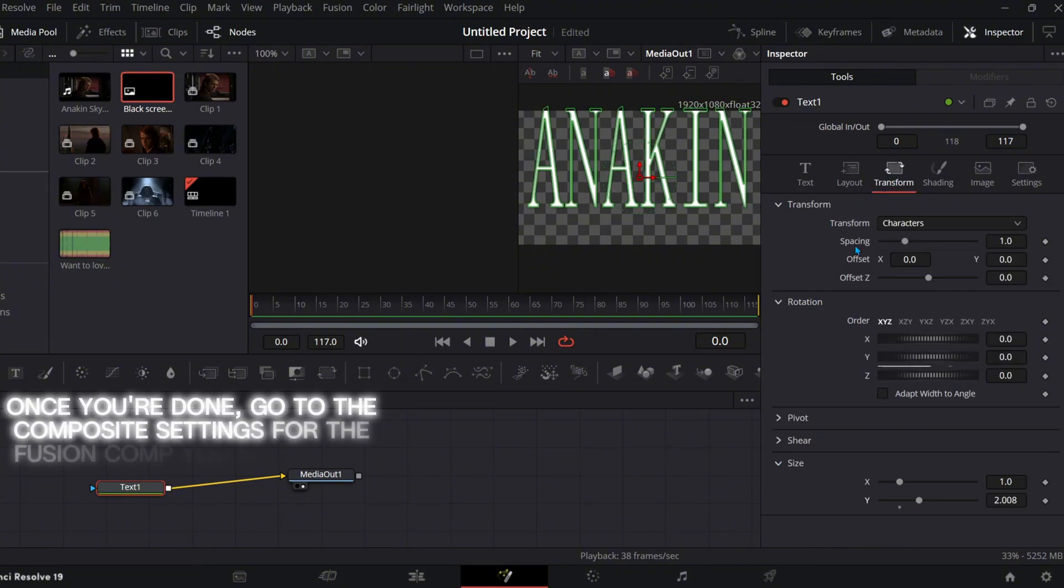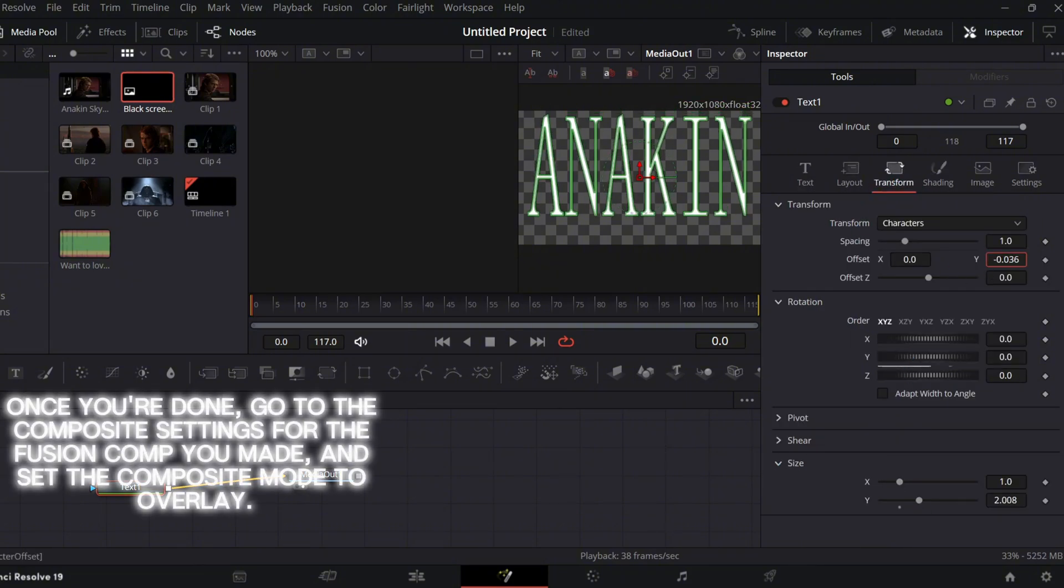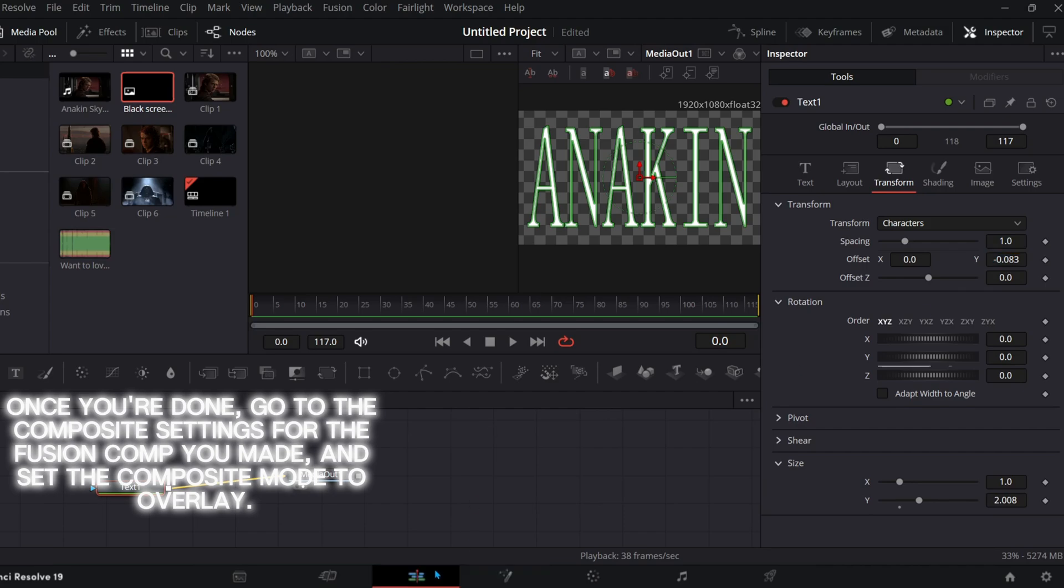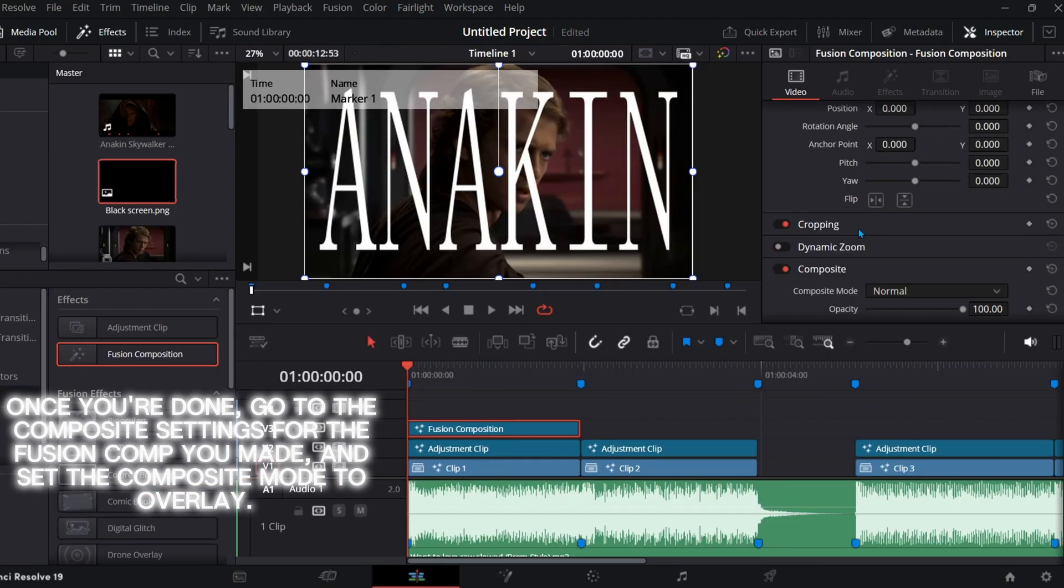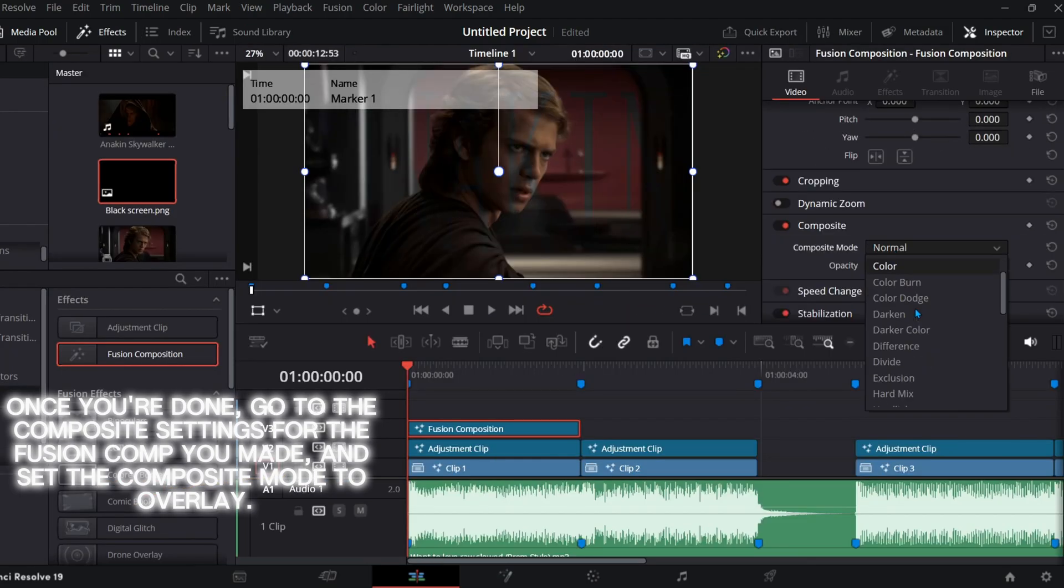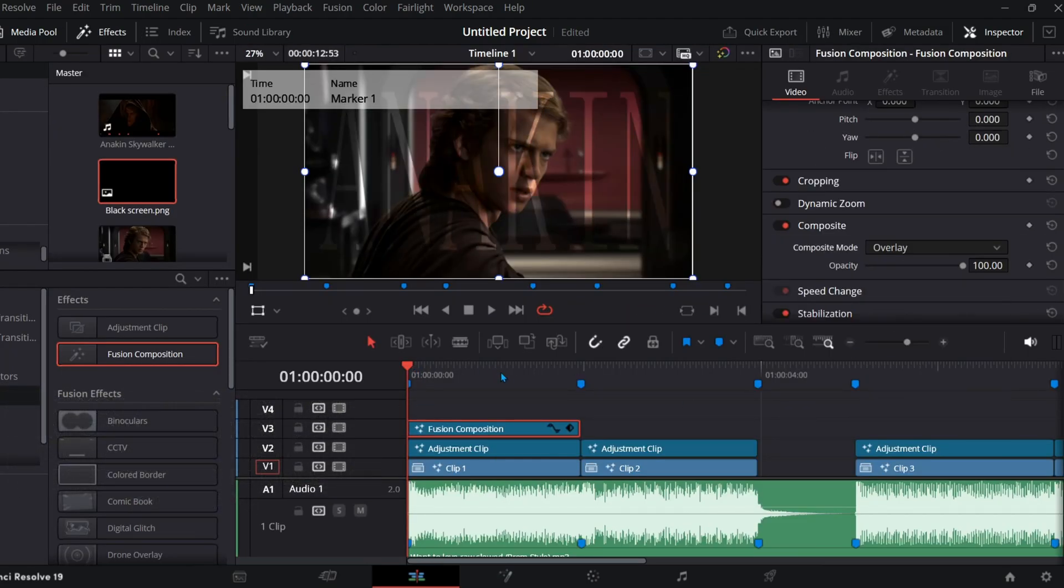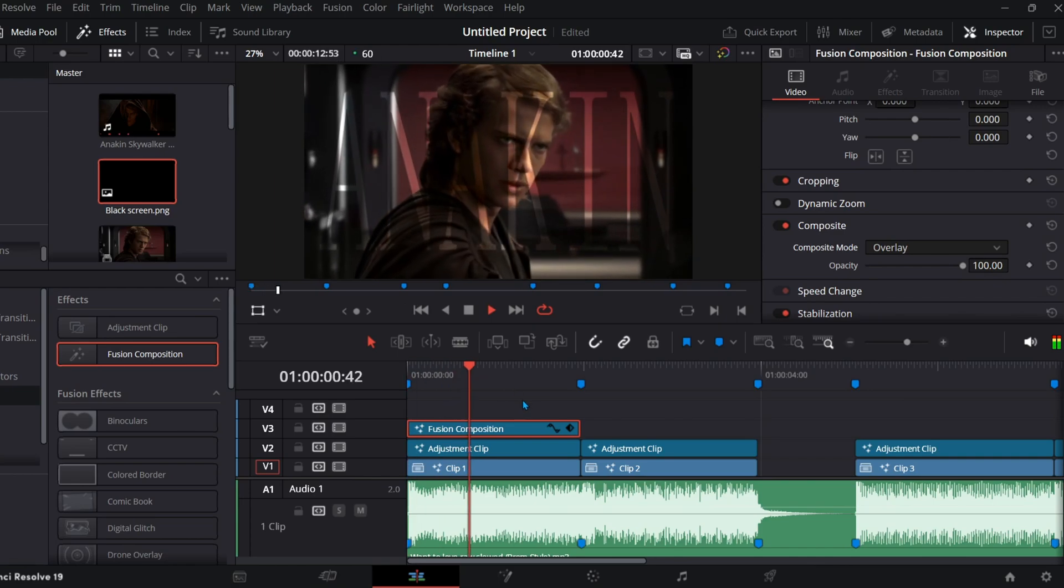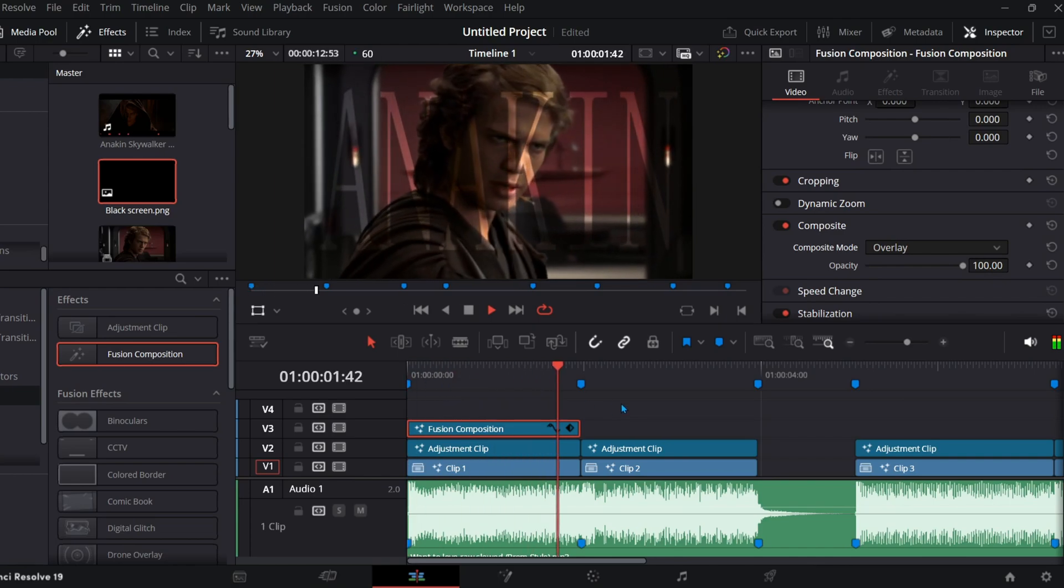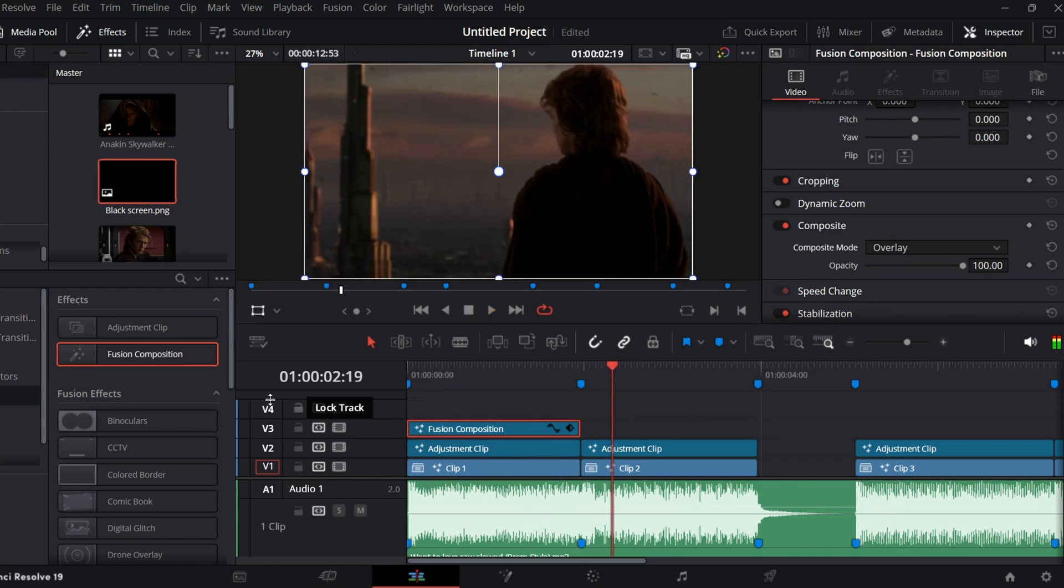Once you're done, go to the composite settings for the Fusion comp you made and set the composite mode to overlay. Repeat for the next clip.